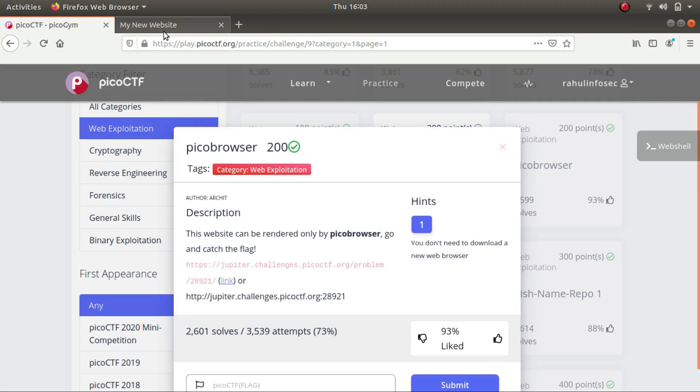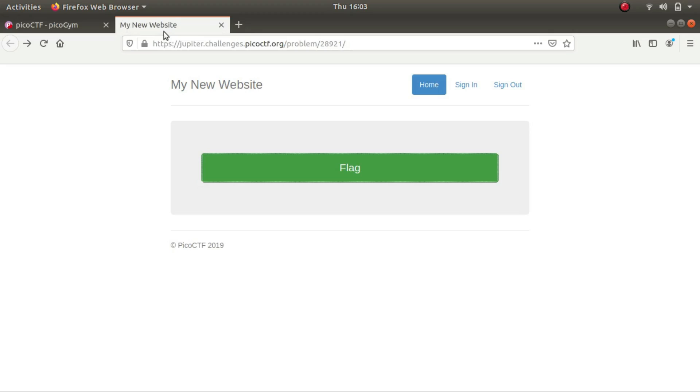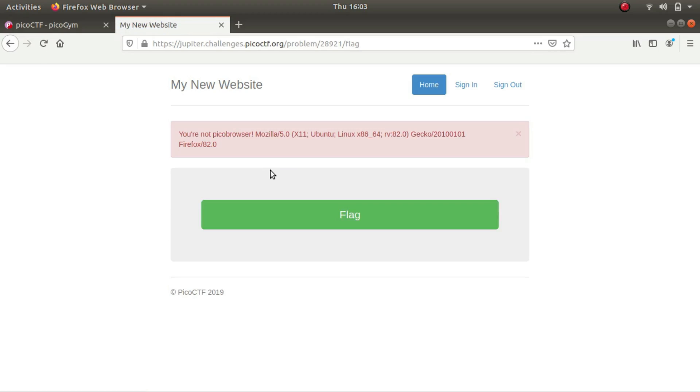Let's take the challenge. Okay, flag. So if I try to click on the flag, it shows that you are not Pico browser. It shows that I'm working on Firefox and my operating system is Ubuntu.